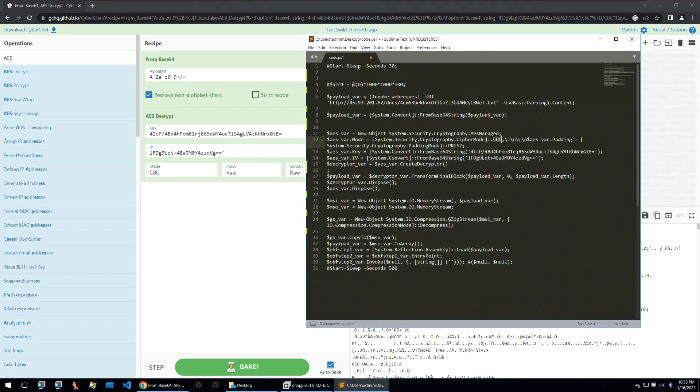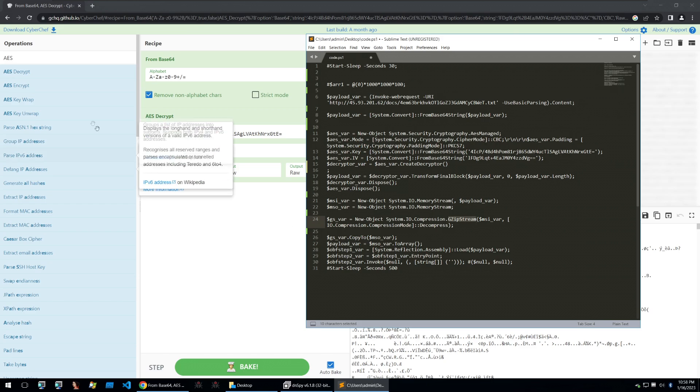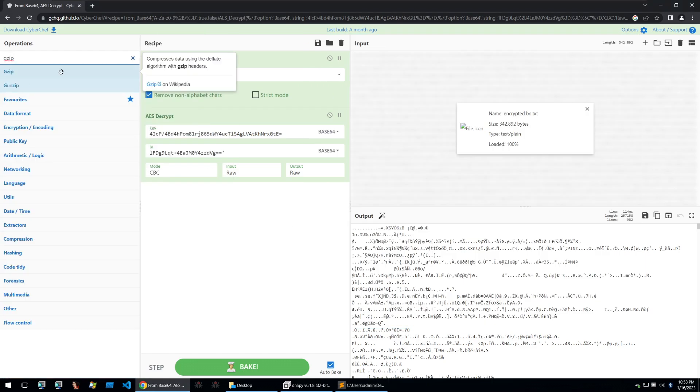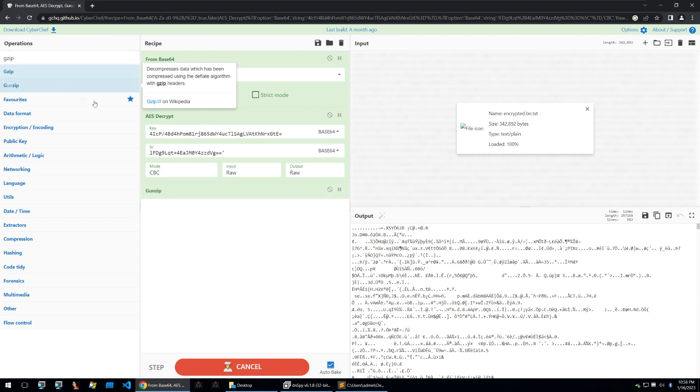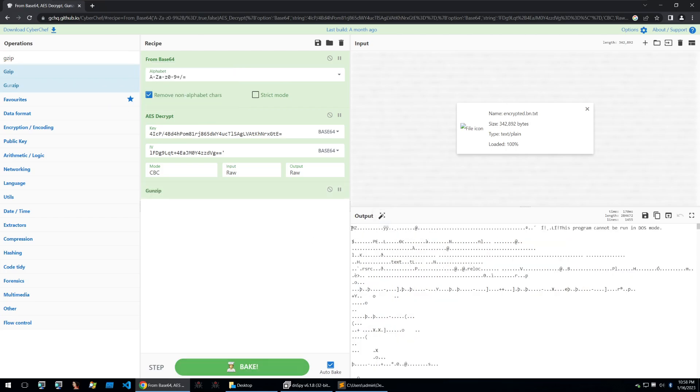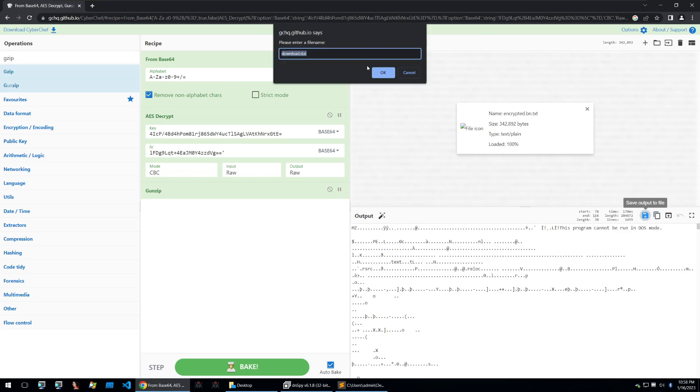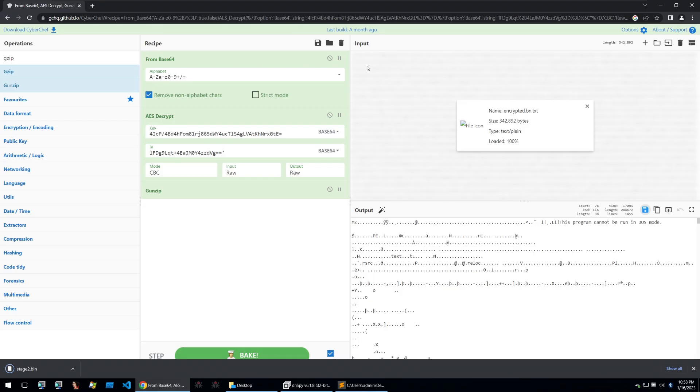Once done we can see that the output is also raw but we're not done yet. Next up the PowerShell will put it all into a gzip stream and we need to do the same. So we'll put in gzip within Cybershop and we're going to use gunzip to decompress it and after doing all of this we can see that we get the normal executable headers of MZ. Then some more strings of this program cannot run in DOS mode. Let's save this as our next Stage2.bin and analyze it.